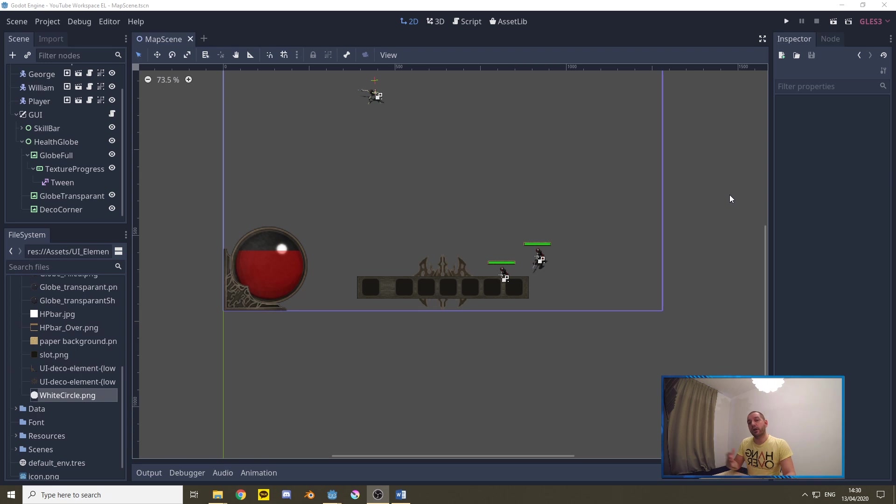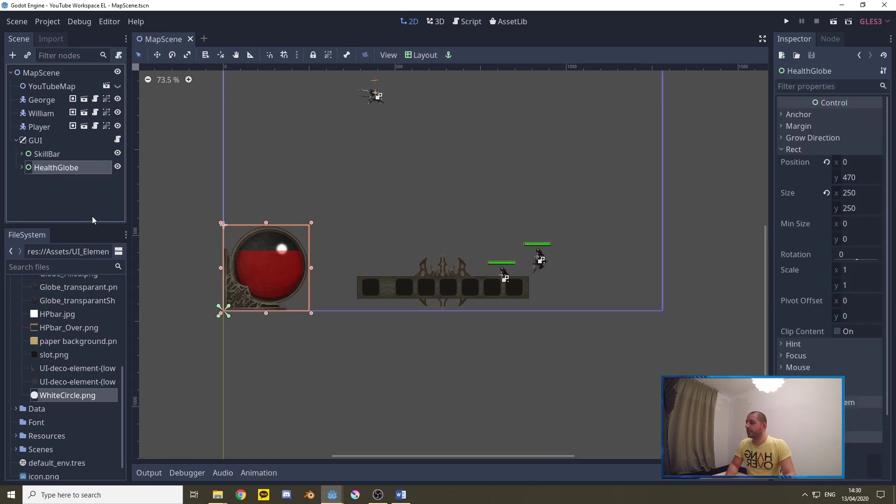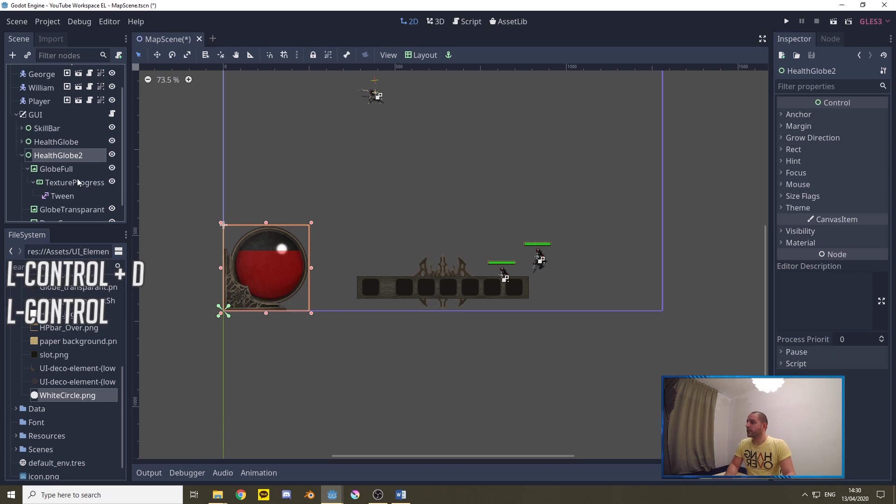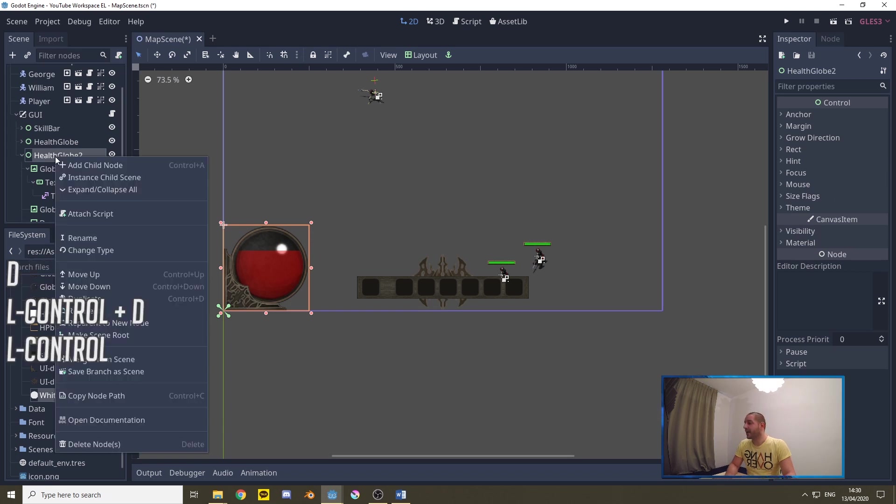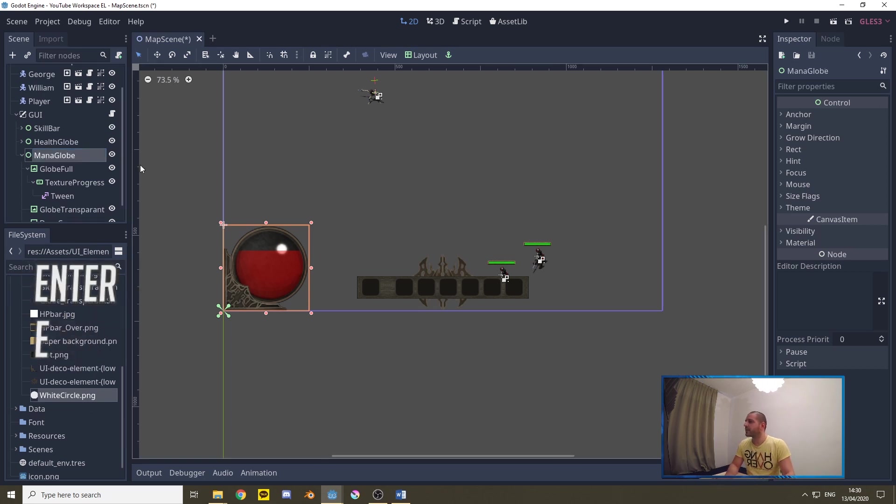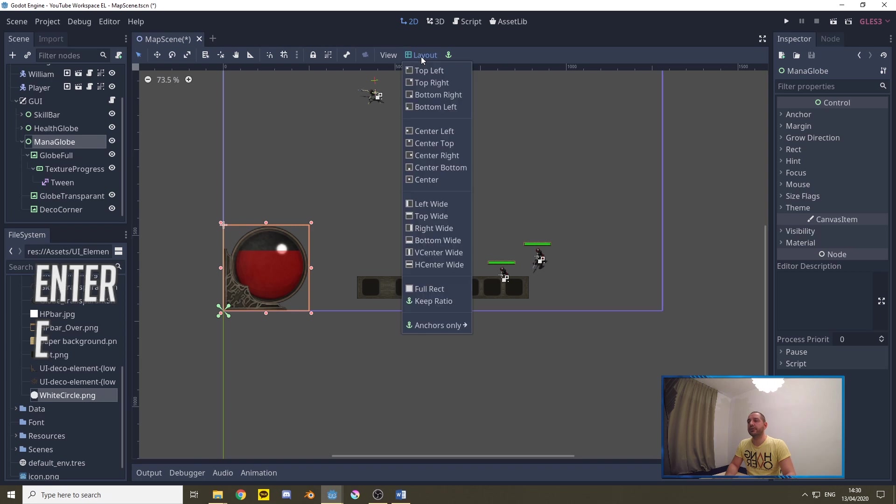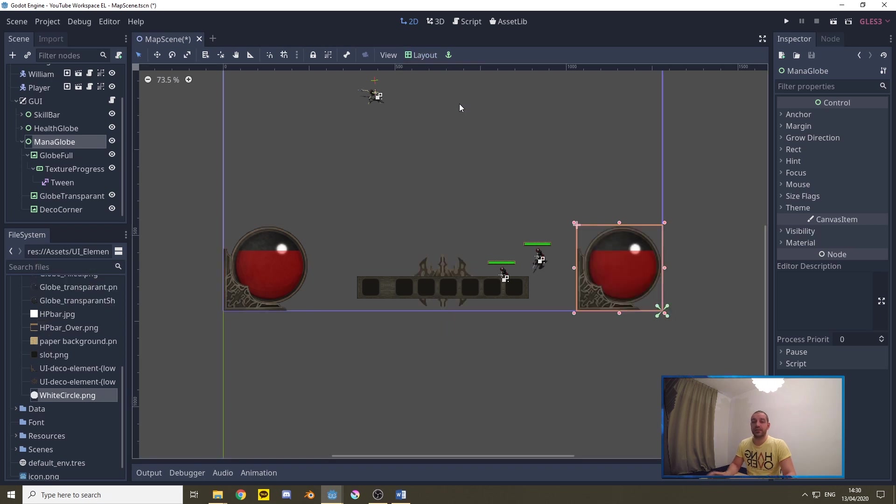To mirror this health globe into a mana globe we're going to be closing the health globe here, we don't need info on all those nodes so we're going to duplicate this with ctrl+D and we'll be renaming this into a mana globe. Now with that selected, that control node mana globe selected, we're going to go over to the layout and we're going to put this in the bottom right as this needs to be on the other side of the graphical user interface.